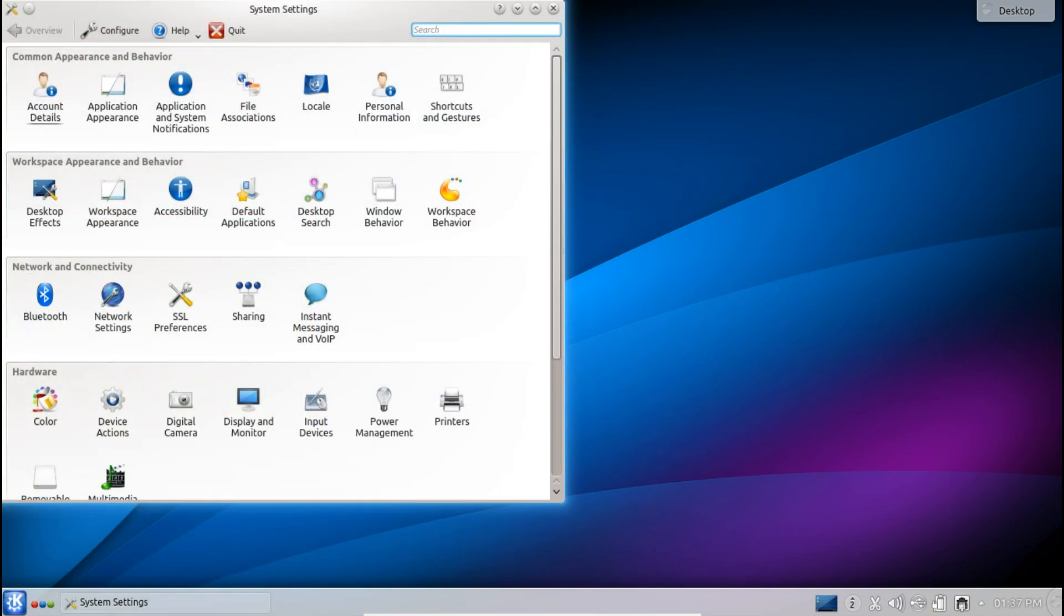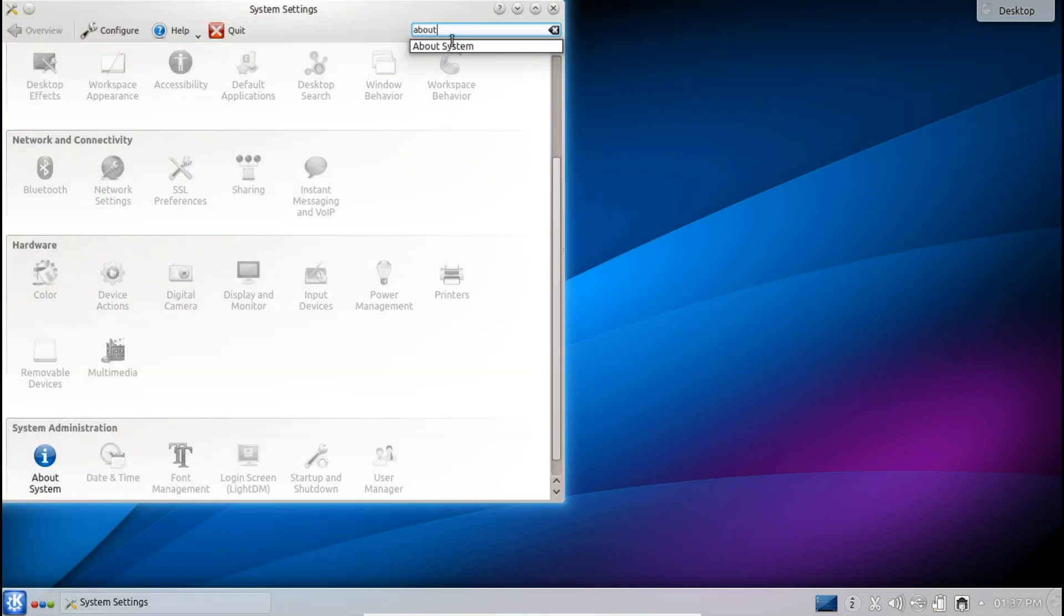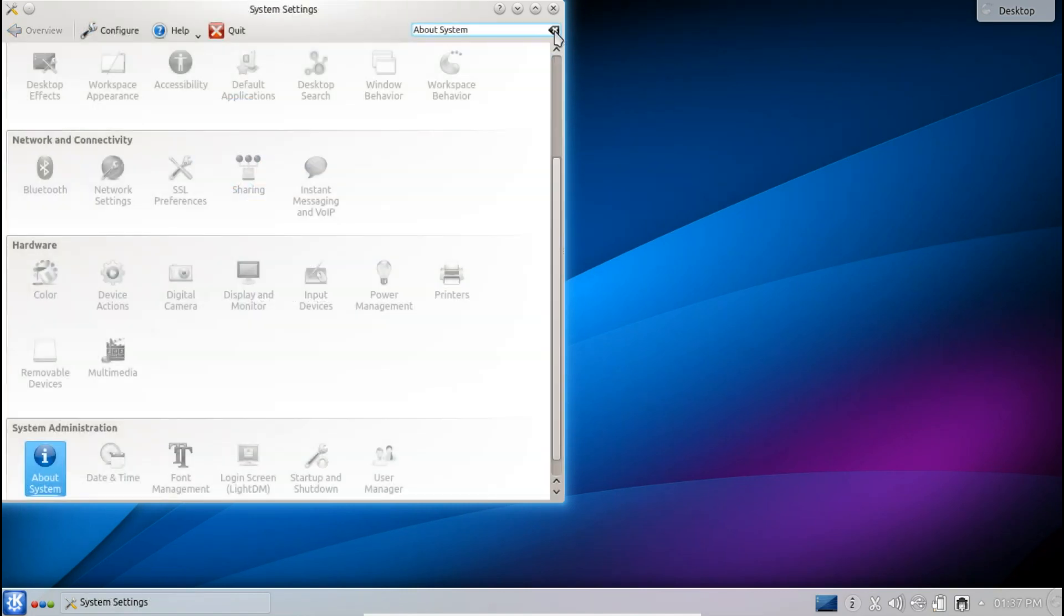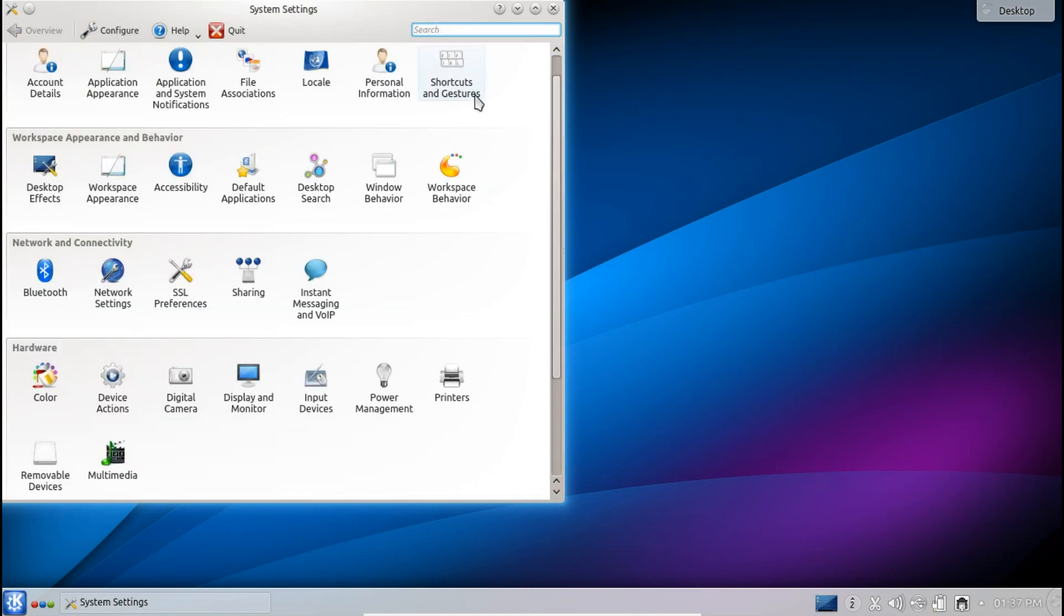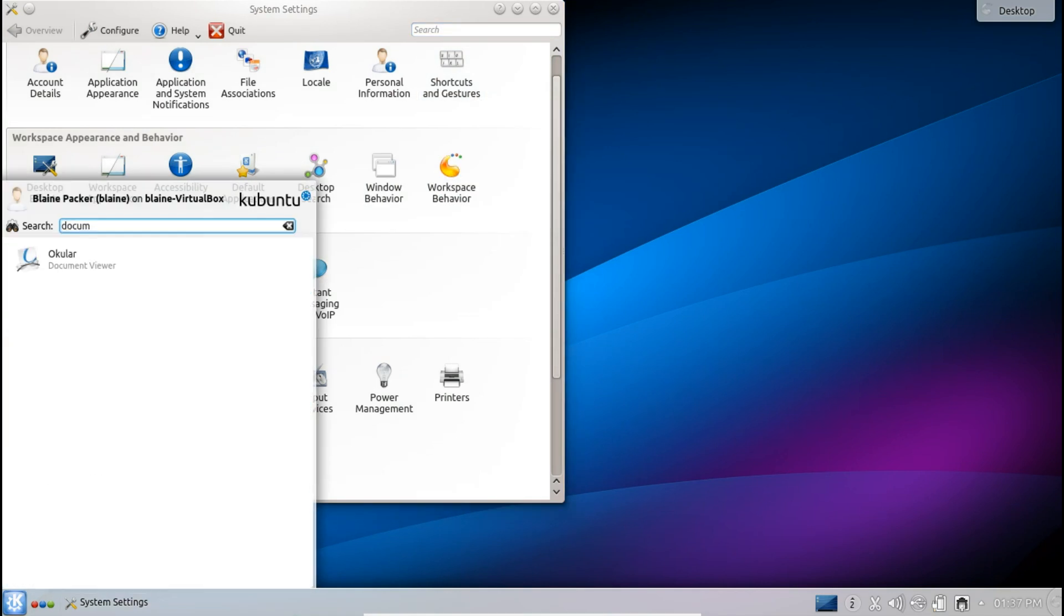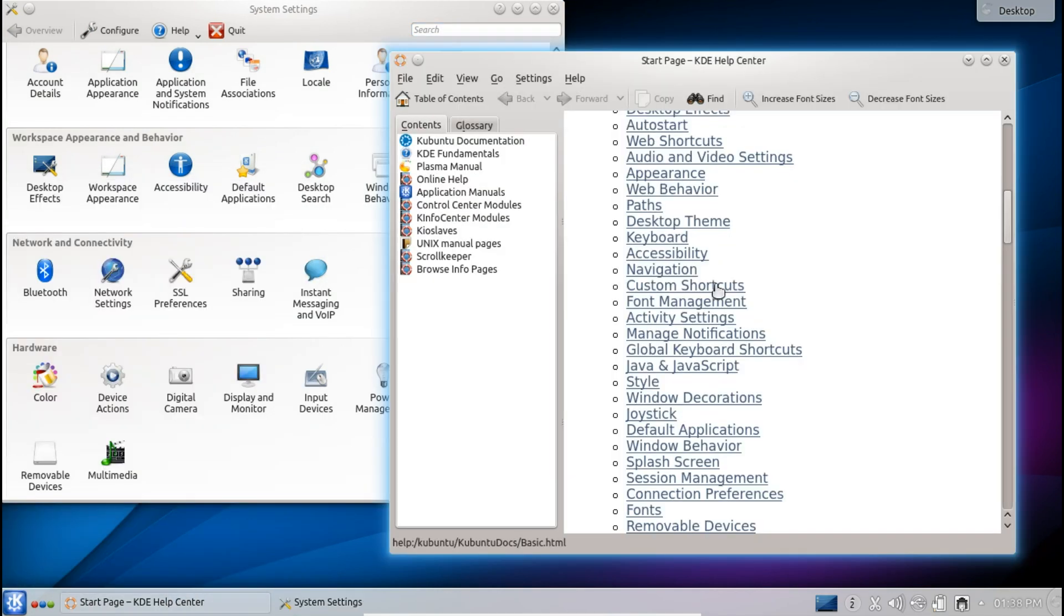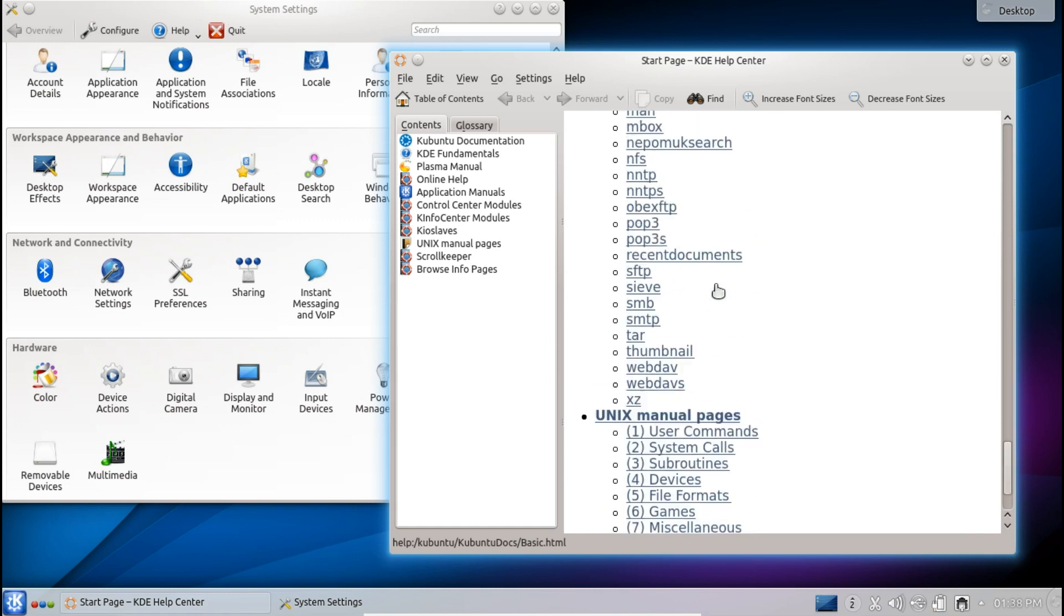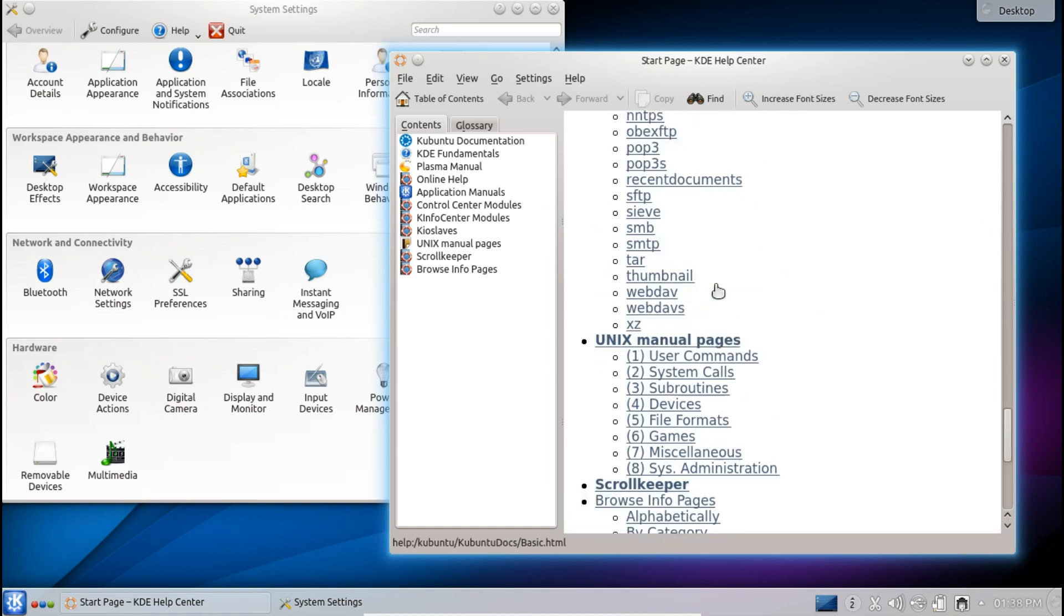They also have a new dialog here for about your system that they've included so you can know exactly what KDE libs version that you're running, what Qt version we are running and what kernel, what OS type. So that's nice for a good summary and also they've improved their documentation as well. So you can see here that they've got extensive documentation for any help that you might need.